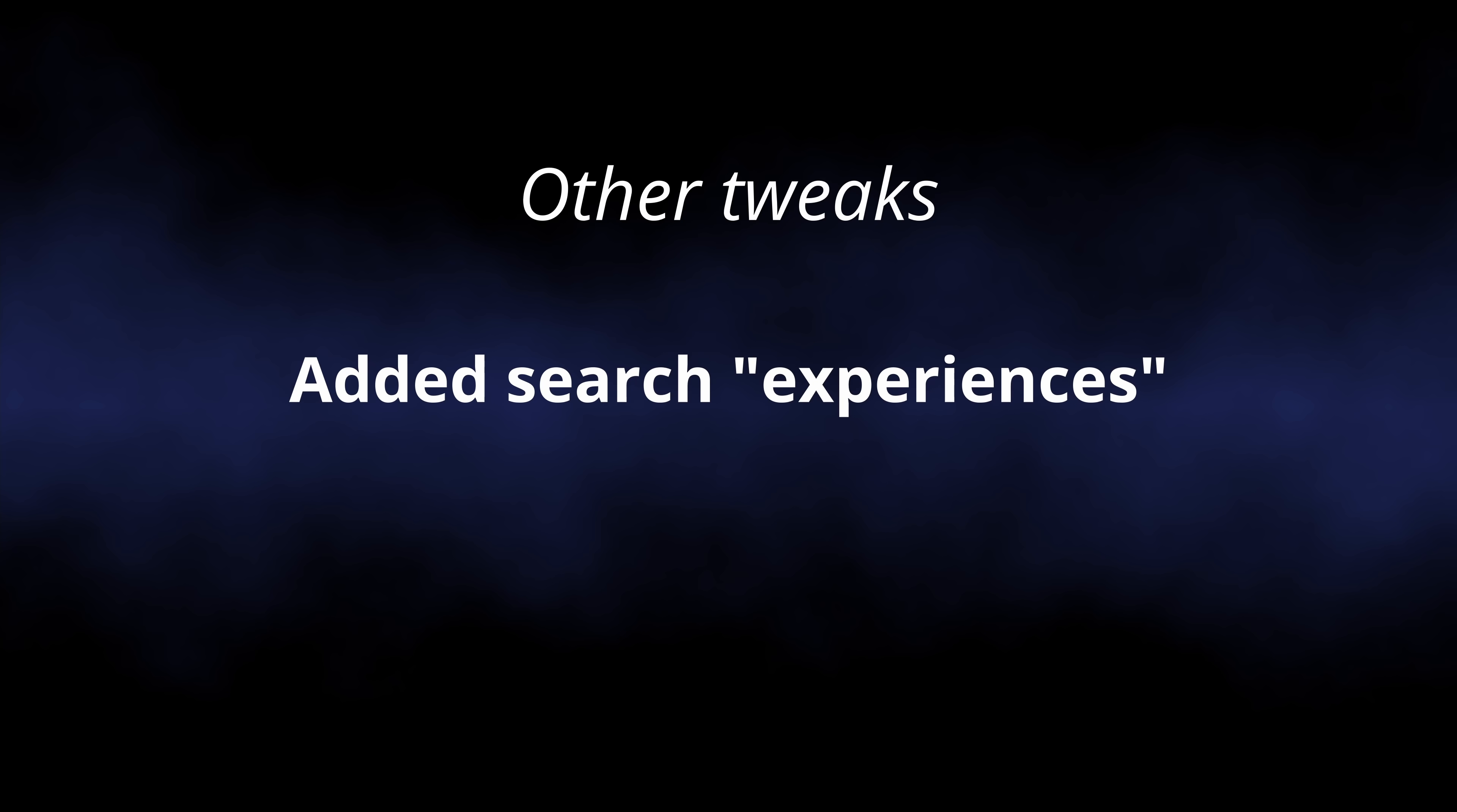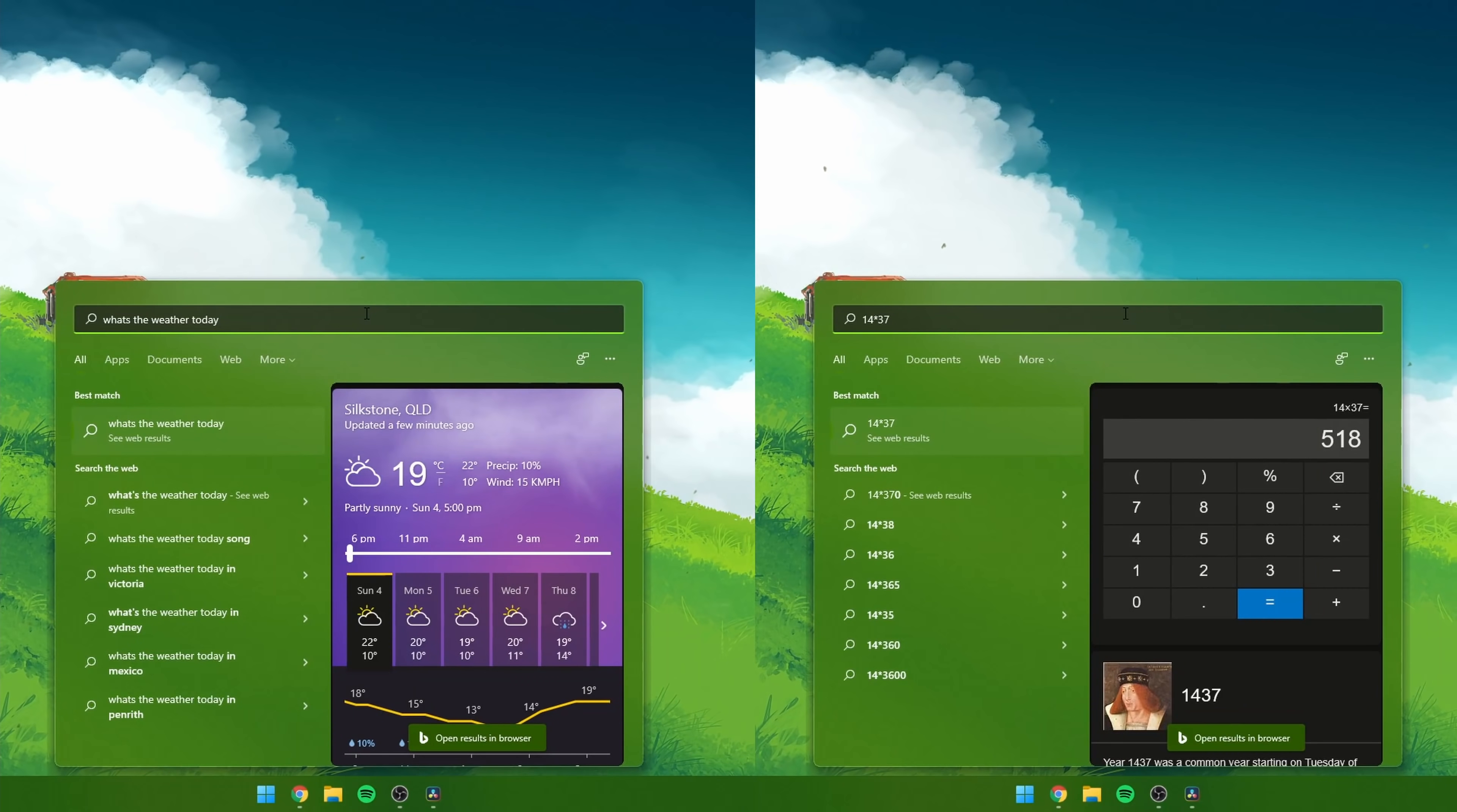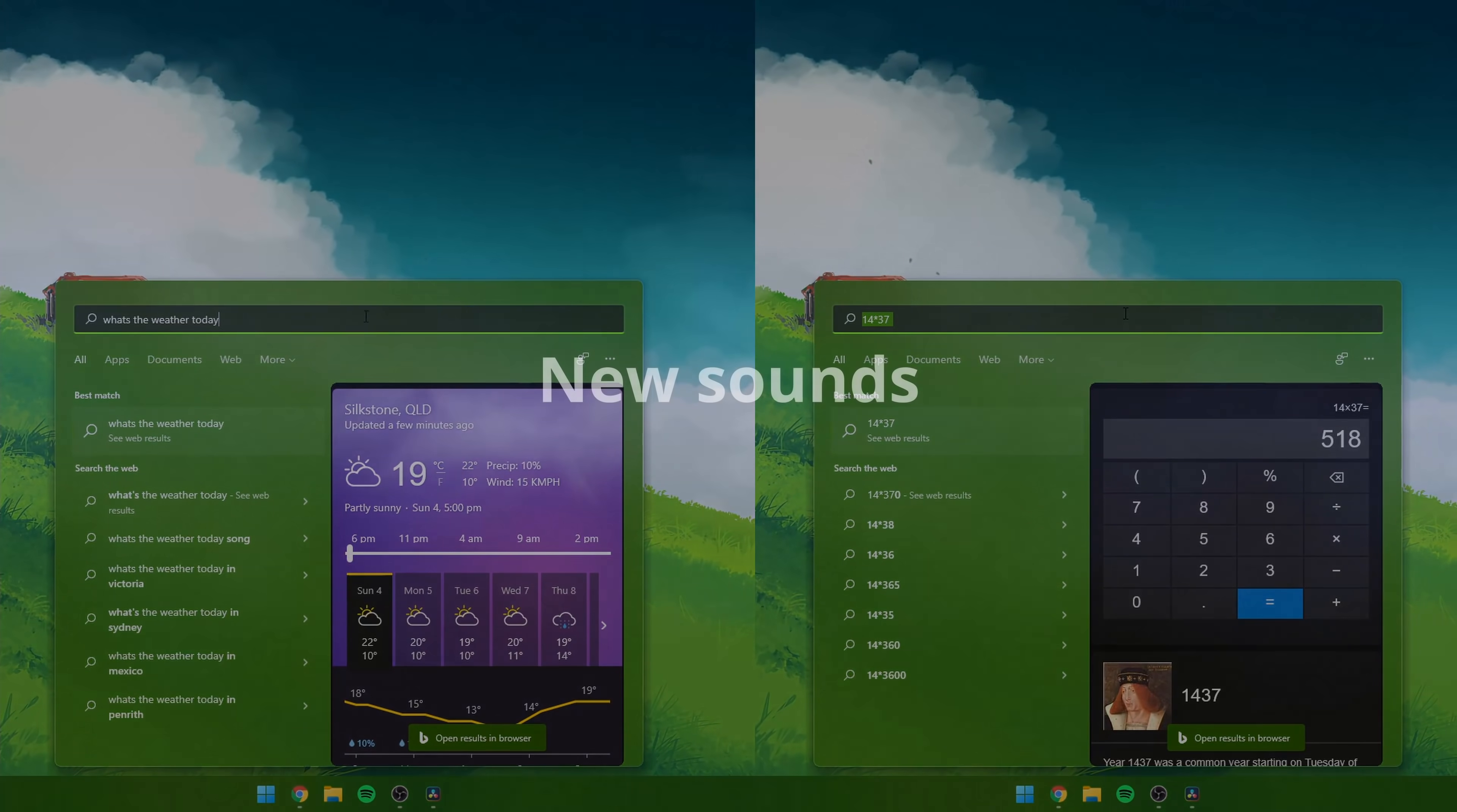The search menu will try and add experiences to the search, like if you search for the weather or calculator. New sounds in Windows, very soft and zen.